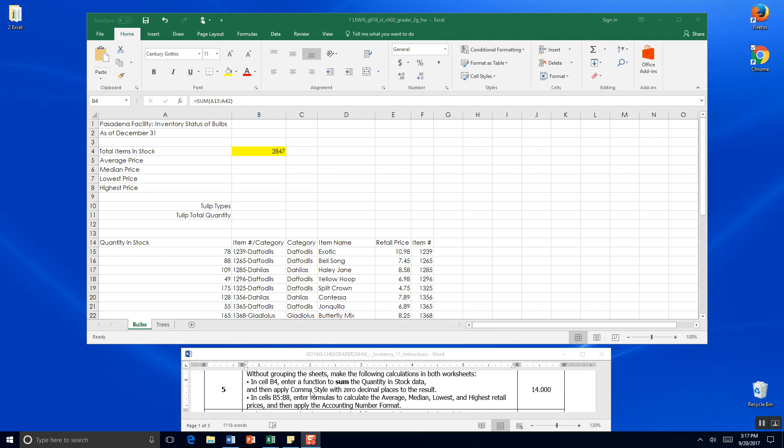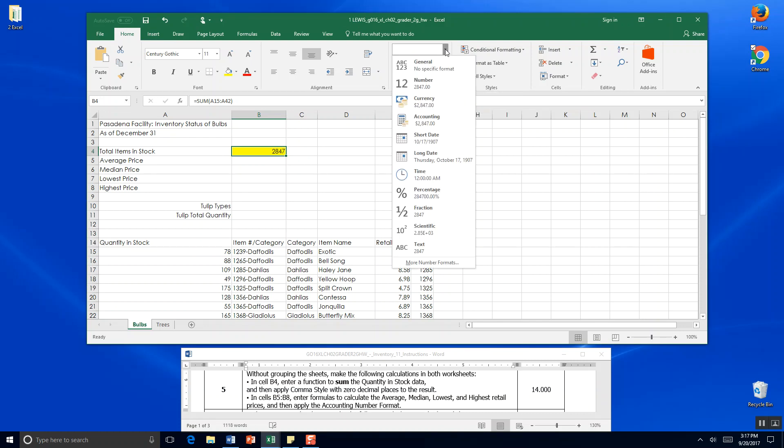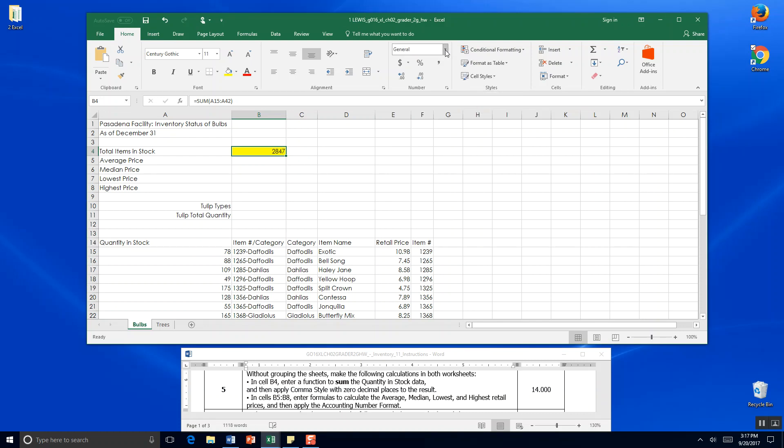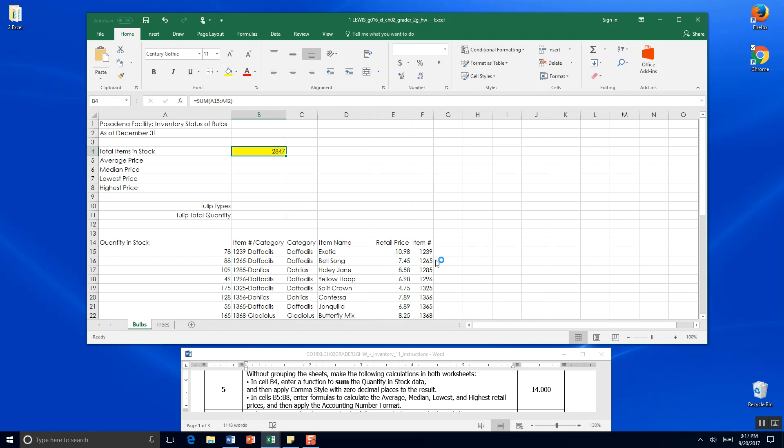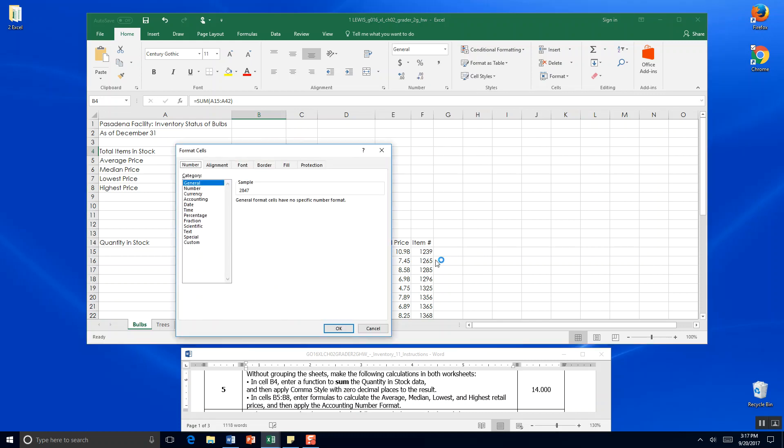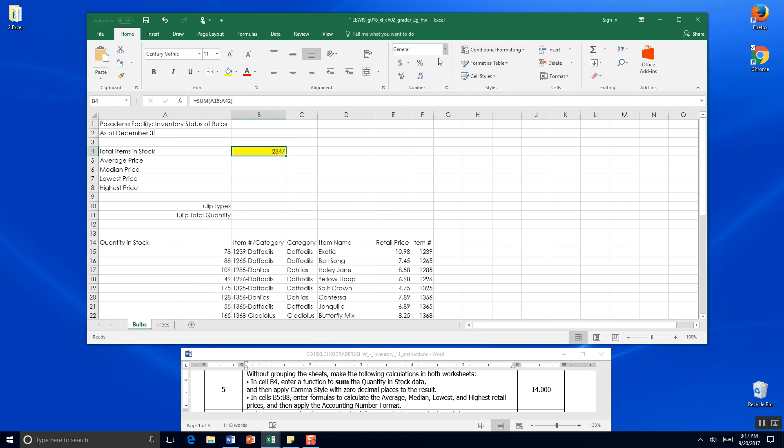It wants us to apply the comma style with zero decimals, so we're going to click right here in our cell, come to the Home tab and flip on over to the numbers panel. We're going to click comma style. You can use the comma here or you can go into more number formats if you wish and select comma there.